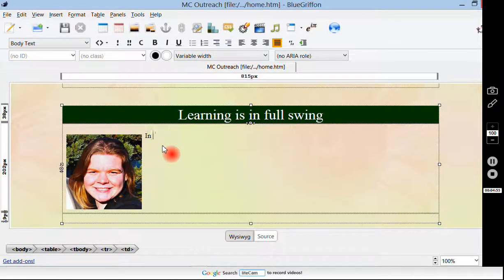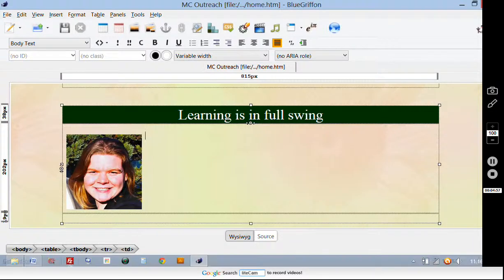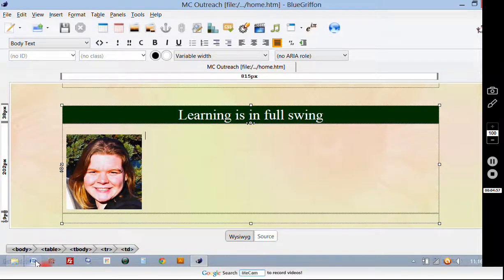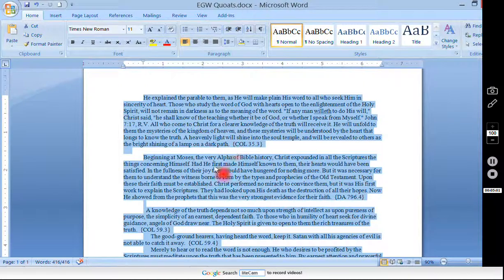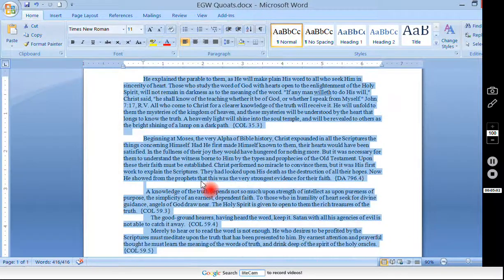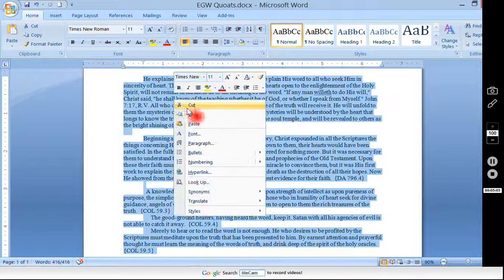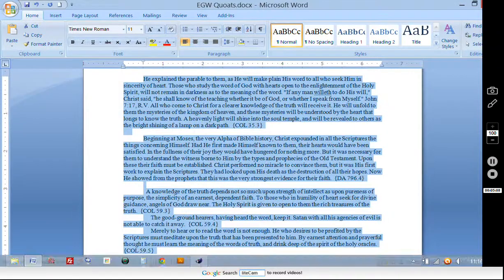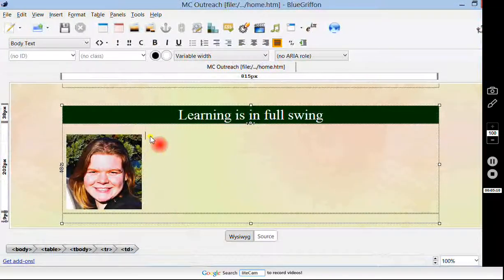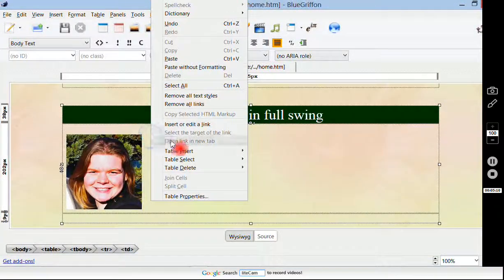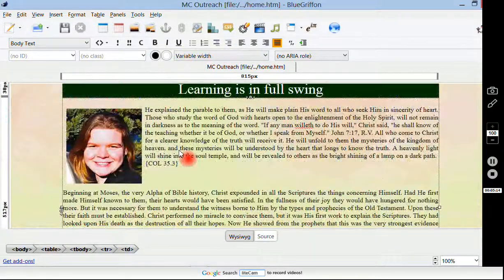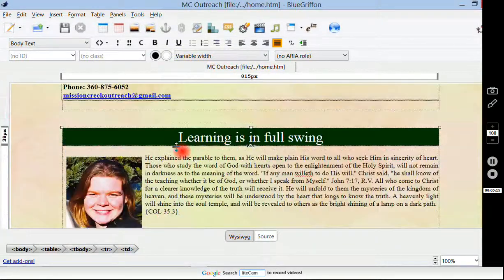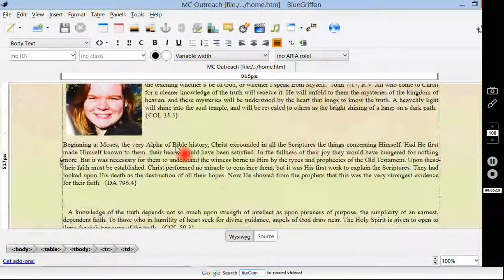If you already have something prepared — say a student or somebody else in the organization wrote something — they might have wrote it in a Word document. So just select the text that they've created, copy it, and then come back to Blue Griffin and paste your text. Boom, there it is. That was so easy. So we've got our new text here and we've got our new picture.